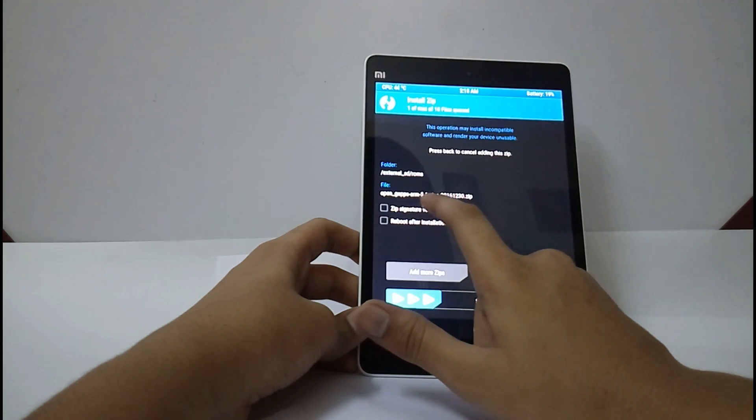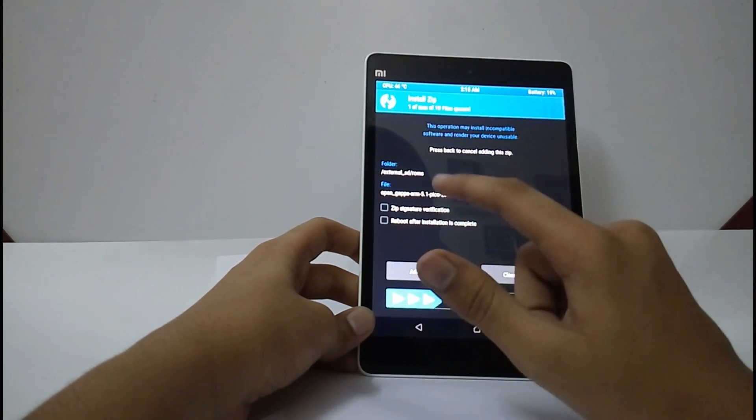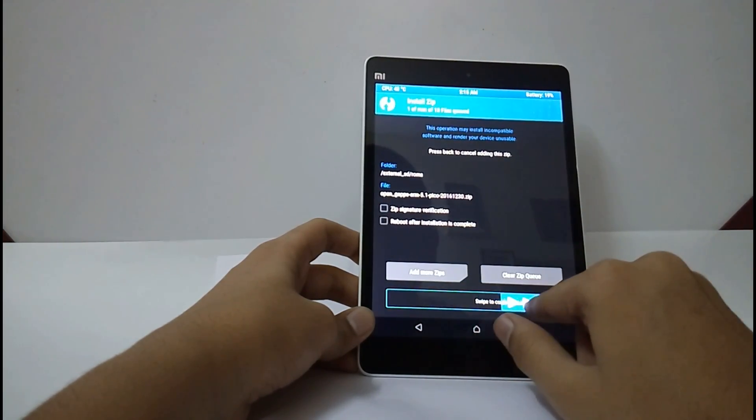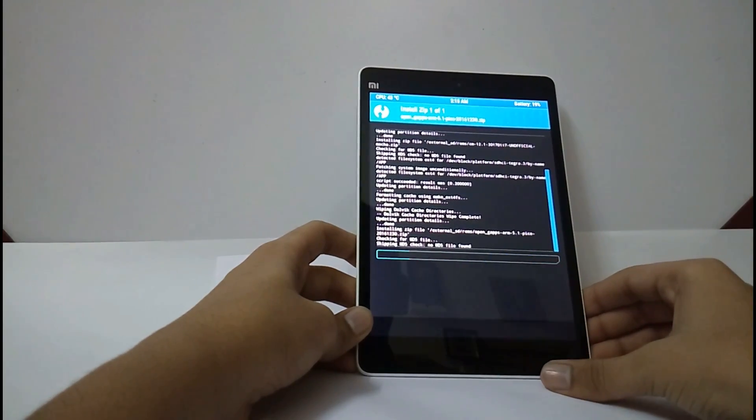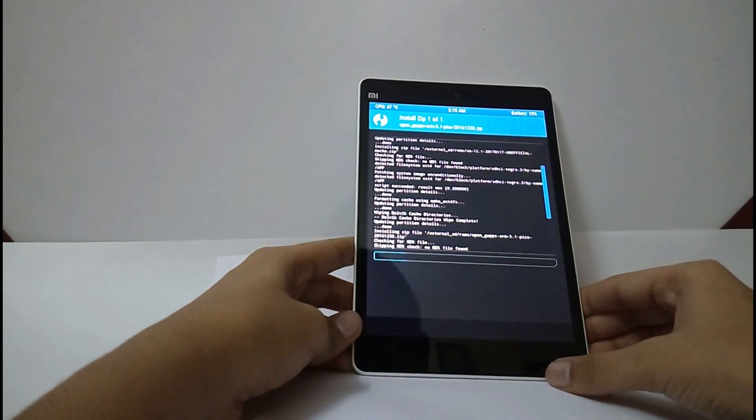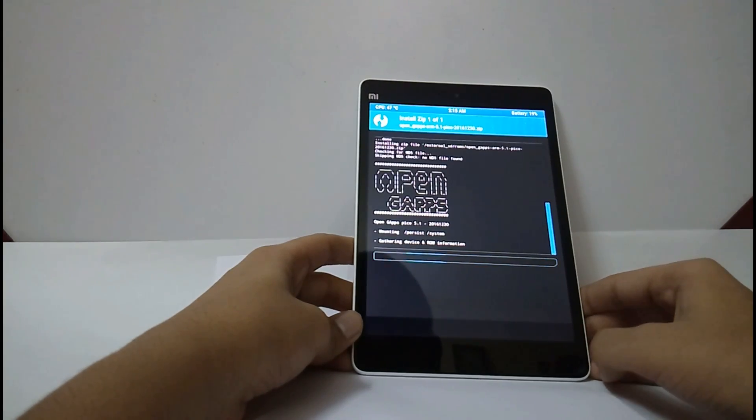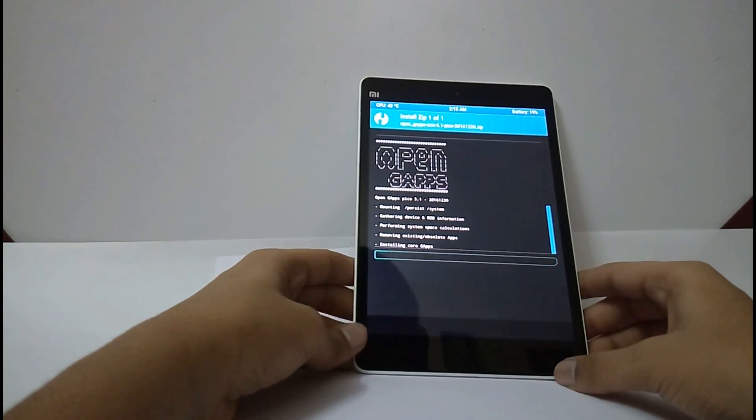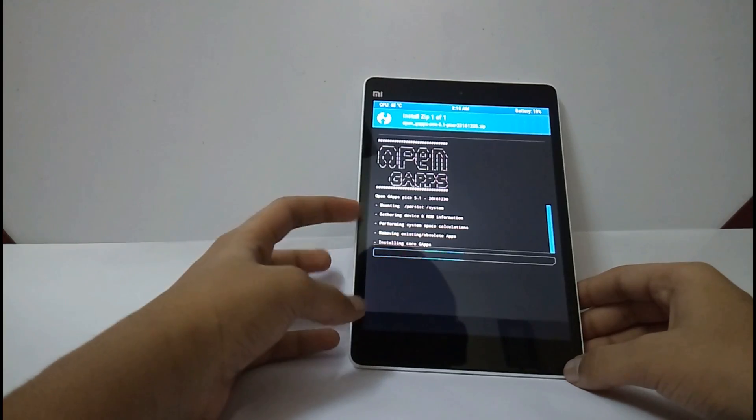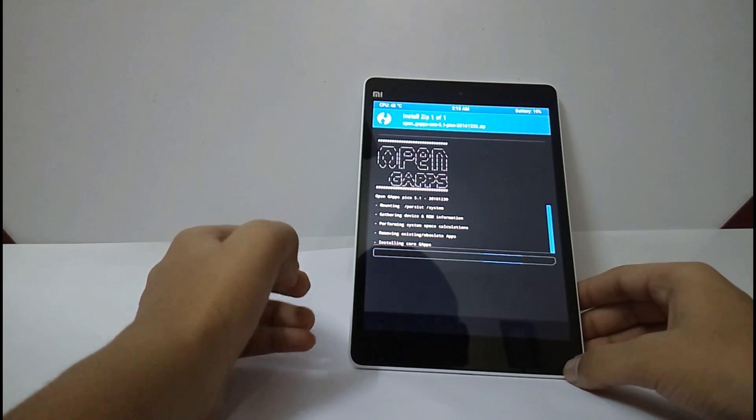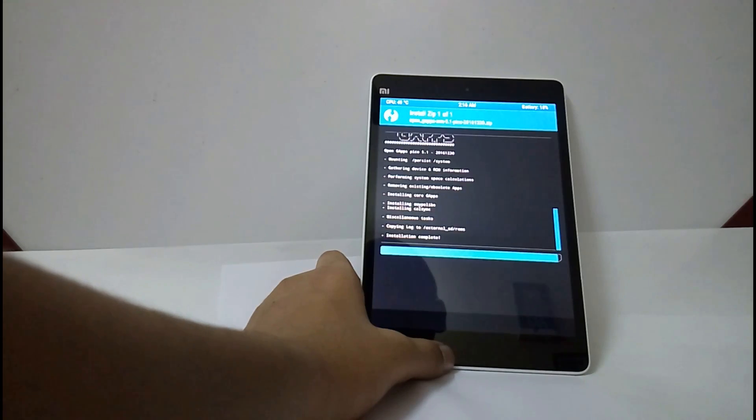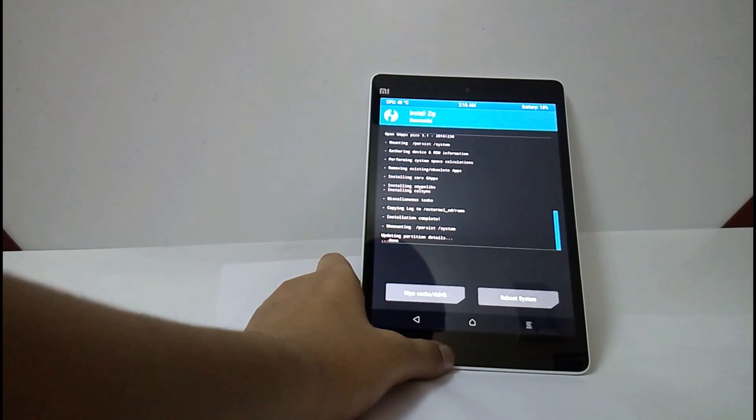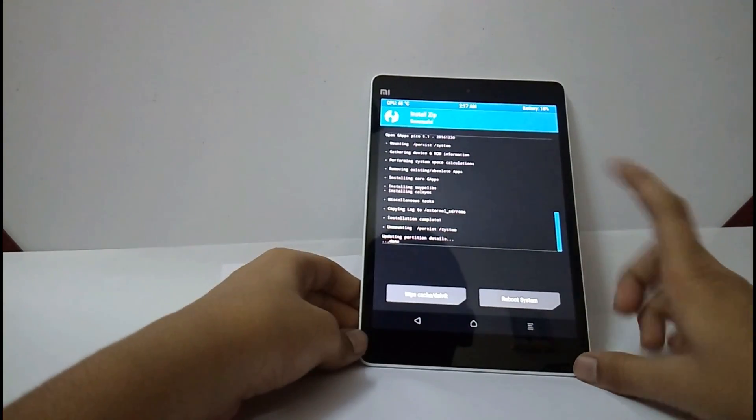Open gaps ARM 5.1 pico. It will take some time. Installation has completed.